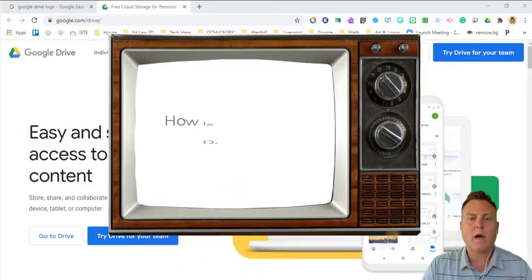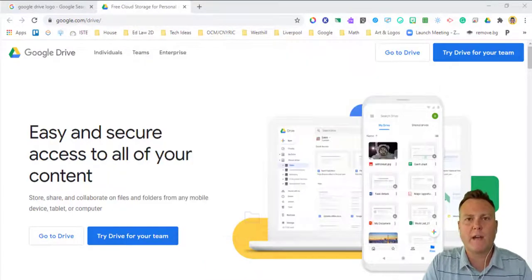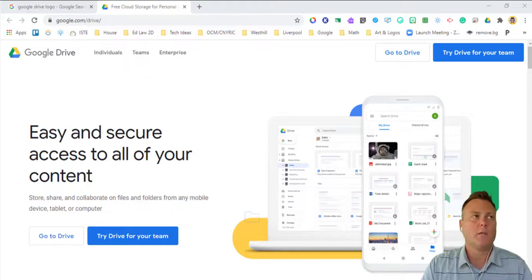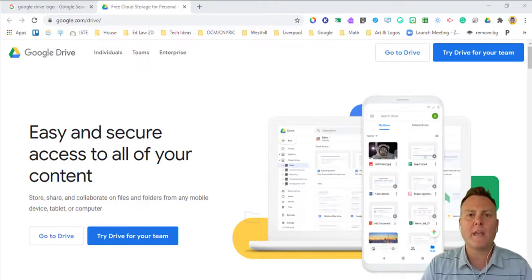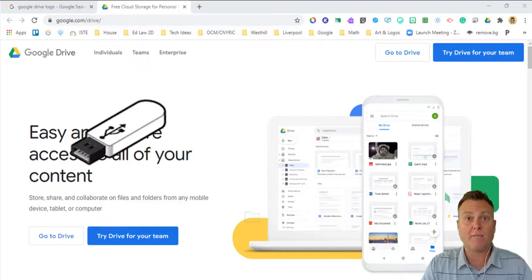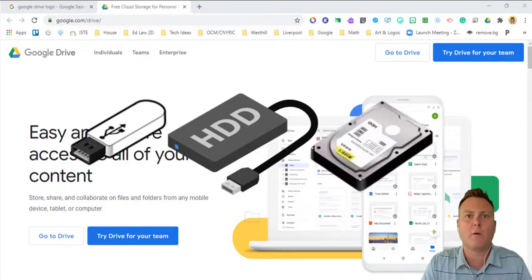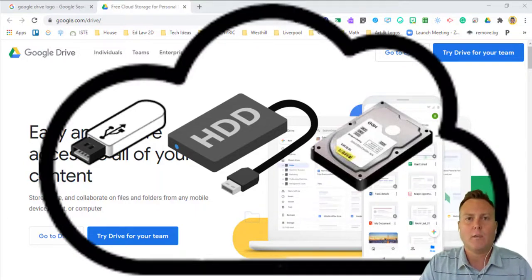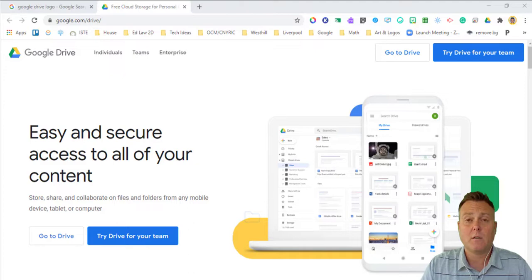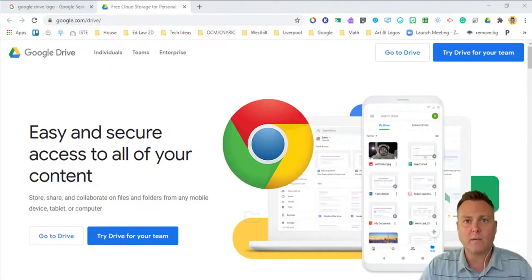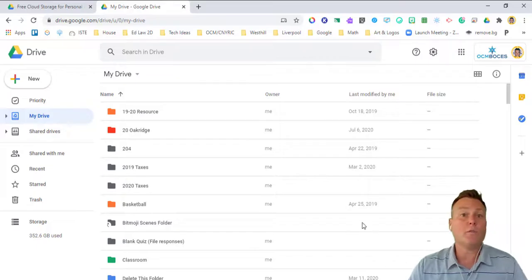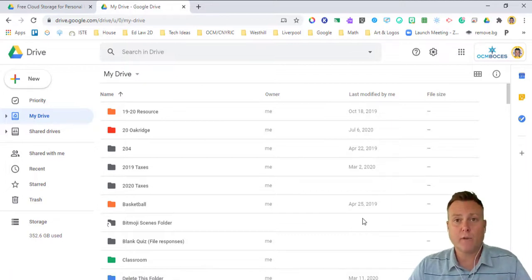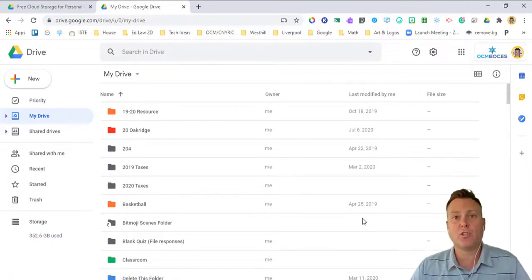So how is Google Drive different from the rest? Well, Google Drive is your place to store anything that you want and only you can access it. Think of it like a thumb drive or an external hard drive or even your computer's hard drive, but it is a drive that's in the cloud. Everything that you save there can be accessed from any other device that you have as long as you're signed in with Chrome. You are the only person that has access to this drive unless something inside of it you decide to share.